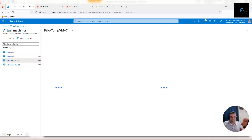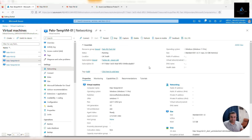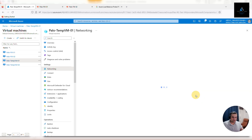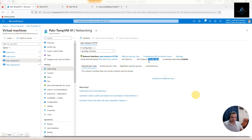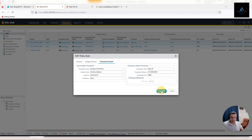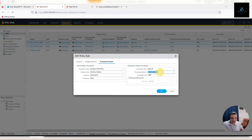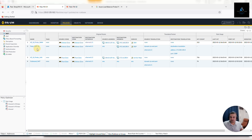We'll configure RDP for this VM — click on test-vm01, go to Networking, and copy the IP: 172.200.100.4. Go back to the NAT policy, add this IP as the translated destination address, and set the translated port to 3389. There was a copy-paste mistake — let's clean that up. Let's keep this policy at the top since it is a very specific policy and we're not expecting a lot of traffic on it.